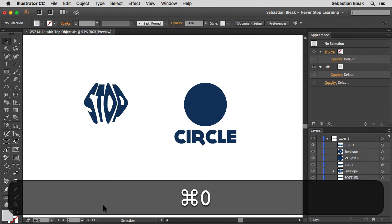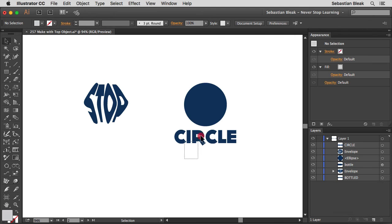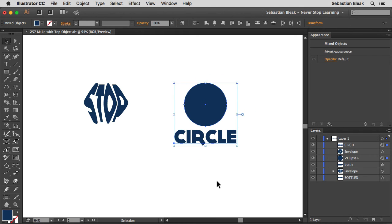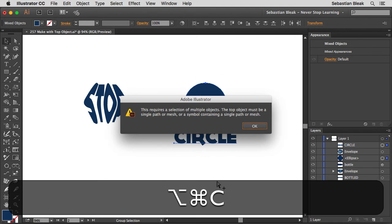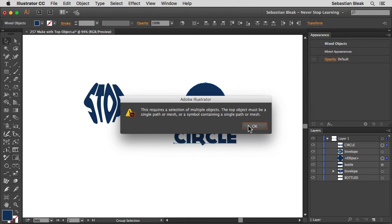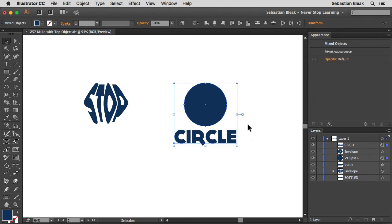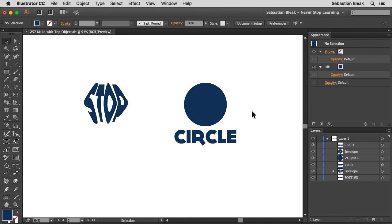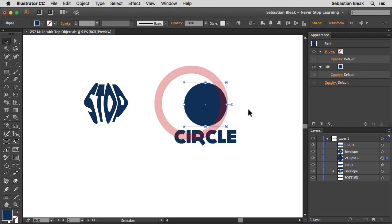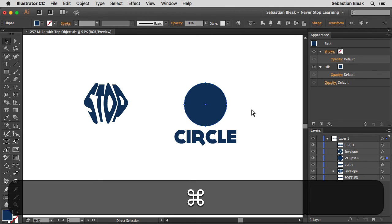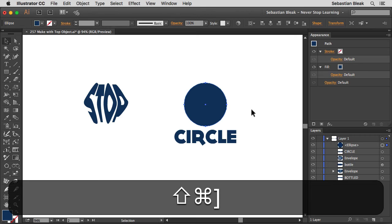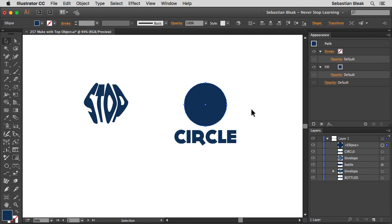Alright so now let's try it out with these guys over here. Alright I'm going to select them both, Command Option C and then we get that warning again. Now that we know what's going on, I'm going to show you a new keyboard shortcut that we could use. Alright I'm going to select the object that should be on top, then I'm going to hit Command Shift right bracket. If you're on a PC it's going to be Control Shift right bracket.